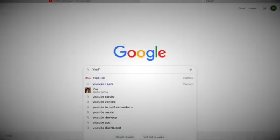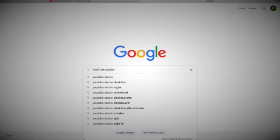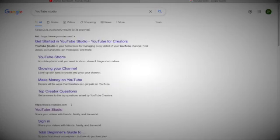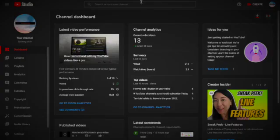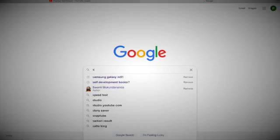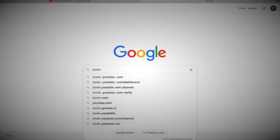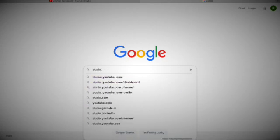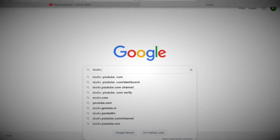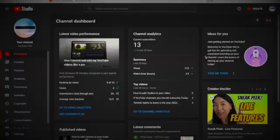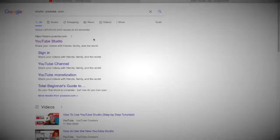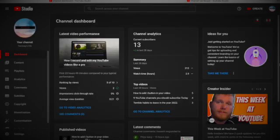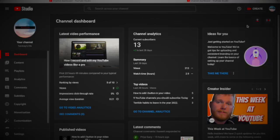Let's open YouTube and search YouTube Studio on Google. There's not coming anything right now, but let's try once again. This time let's type studio.youtube.com. Here it's coming now. Click on the first link that appears.